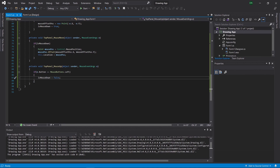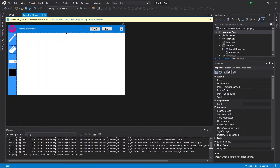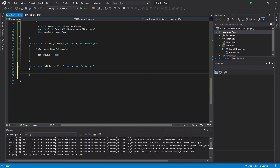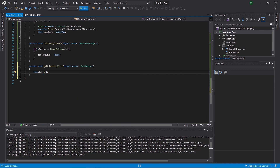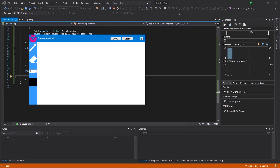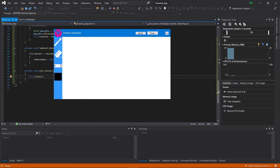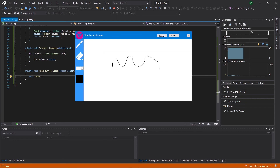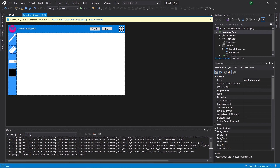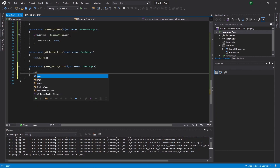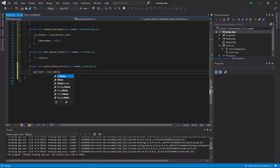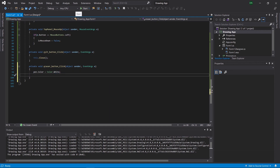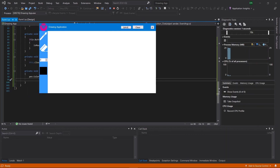Right now we're not able to close our application aside from pressing Alt+F4. To fix this, go back to our WinForms, double-click on the X button, and this will quickly create a new event. To close our application, simply type this.Close(). Now clicking the X button automatically closes the application. At this point we're able to drag our application, close our application, and draw on the canvas. Next we add functionality to the eraser button: head over to WinForms, double-click on the eraser button, and add the logic pen.Color equals Color.White. This changes the pen color to white to simulate an eraser, so we can erase lines we've drawn.